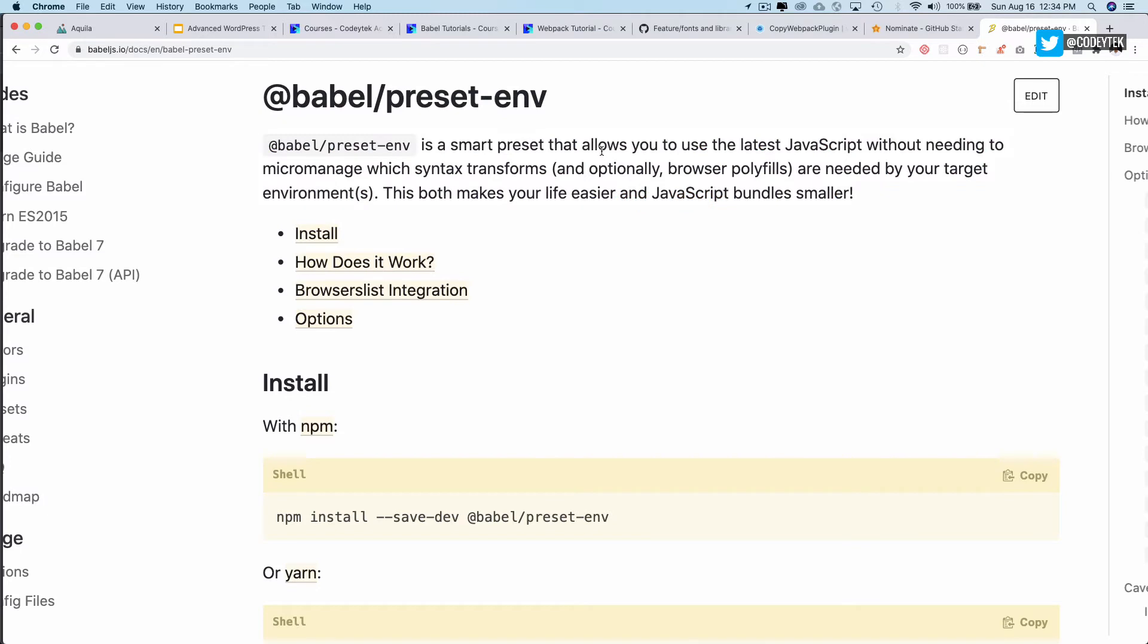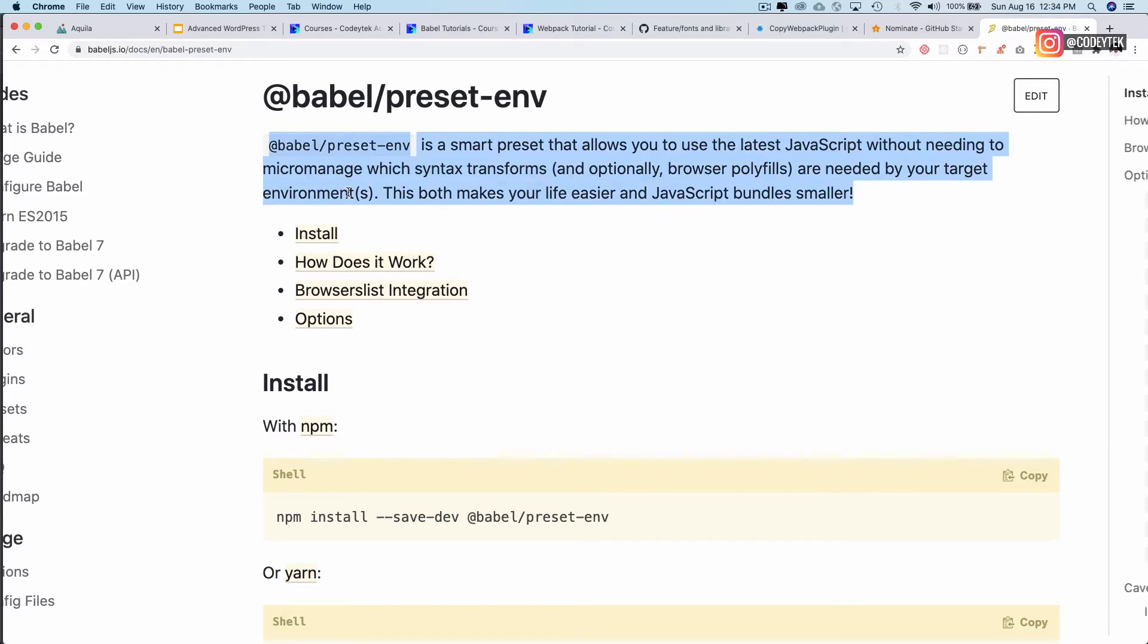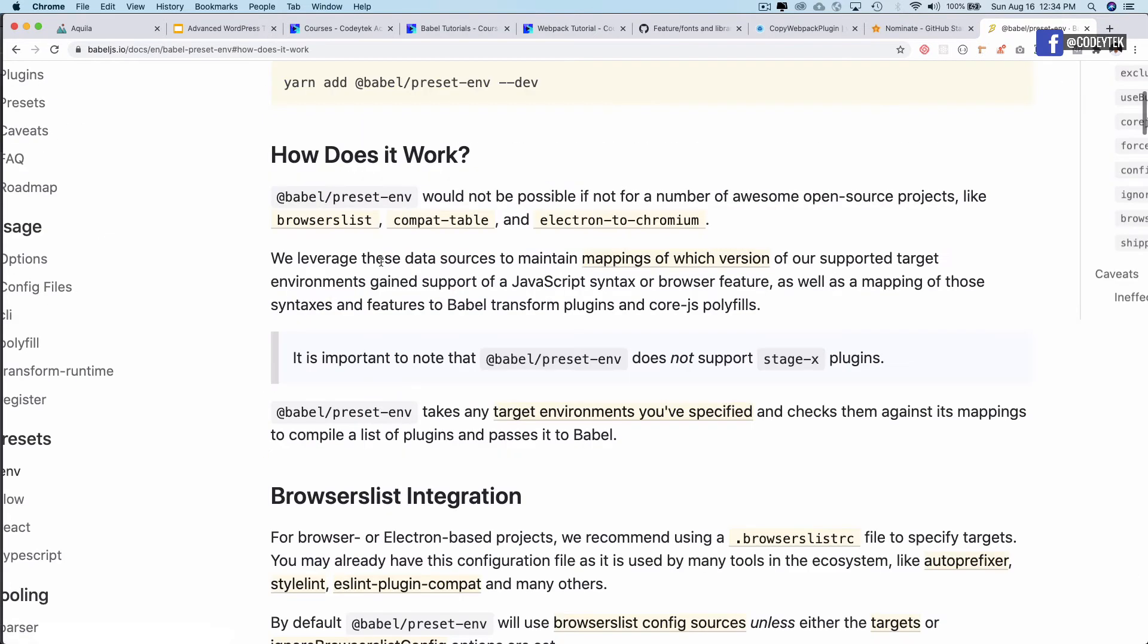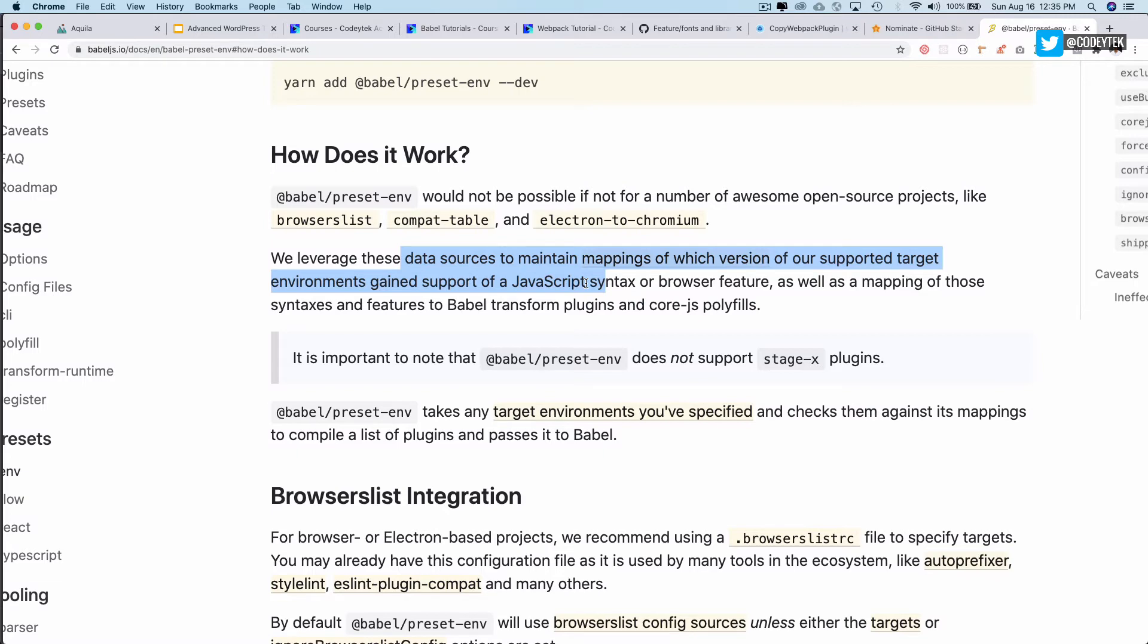If you take a look, it says that it's a smart preset that allows you to use the latest JavaScript without needing to micromanage which syntax transforms and optionally browser polyfills are needed by your target environment. This takes care of micromanaging about what syntax needs to be transformed for which type of environments. This makes your life easier and JavaScript bundles smaller.